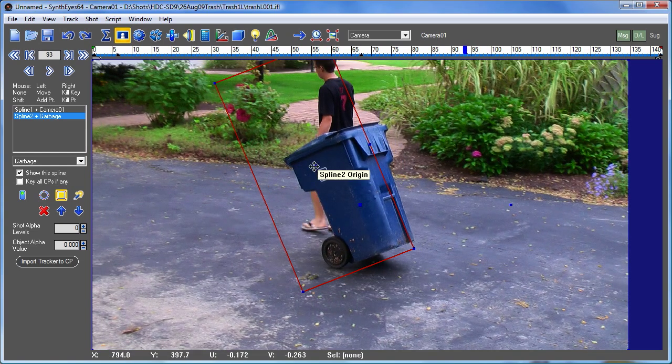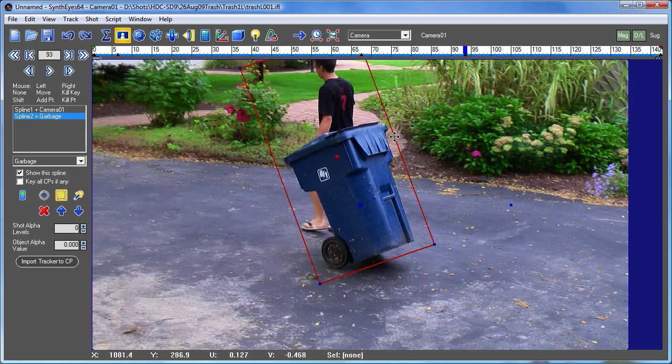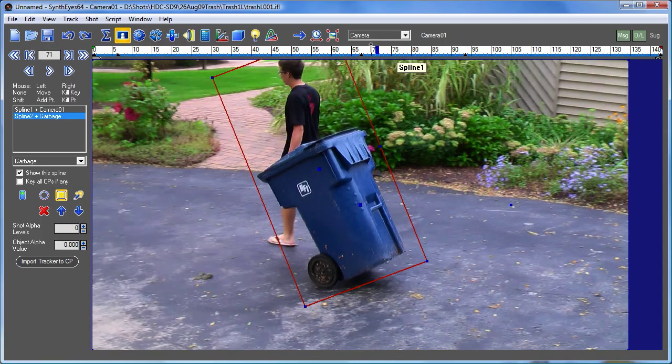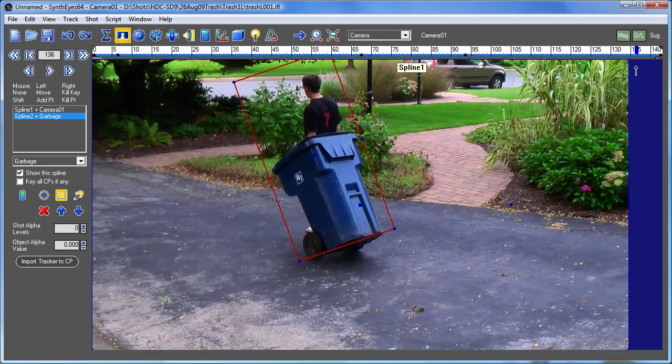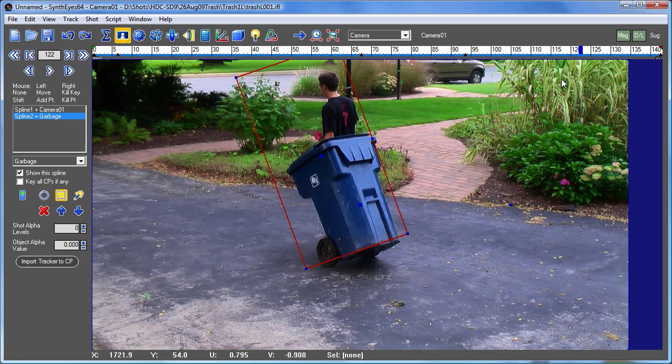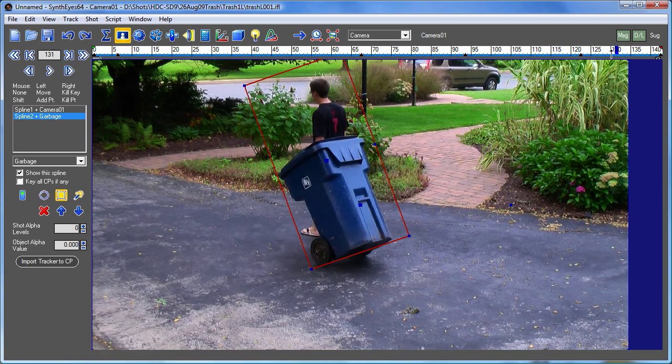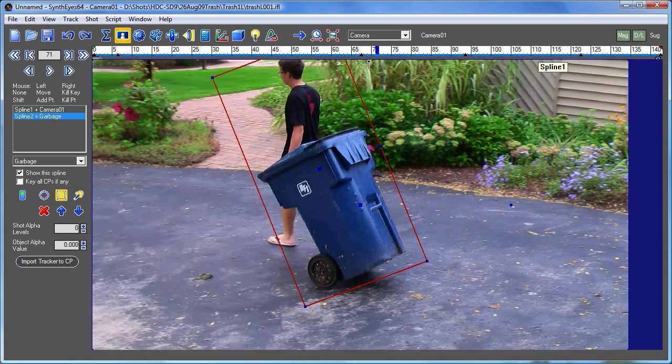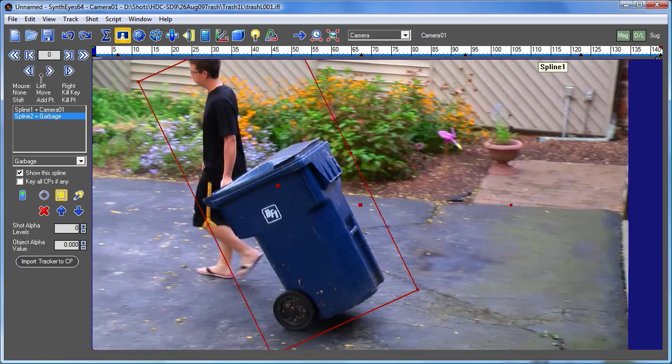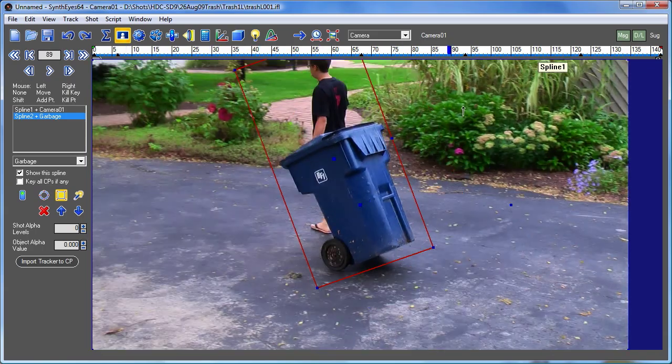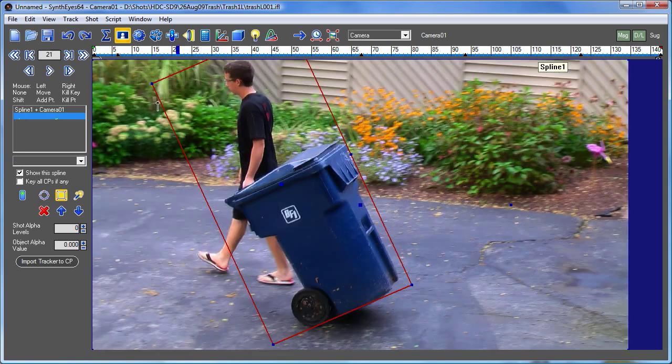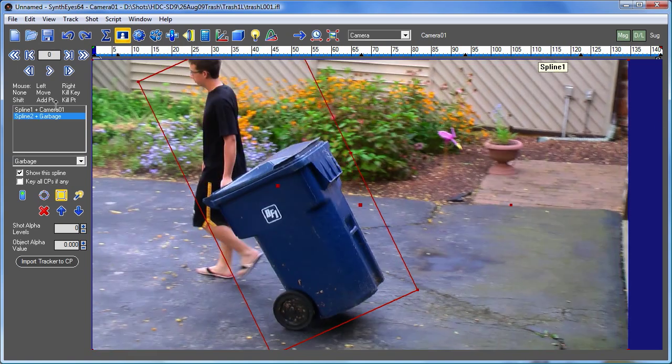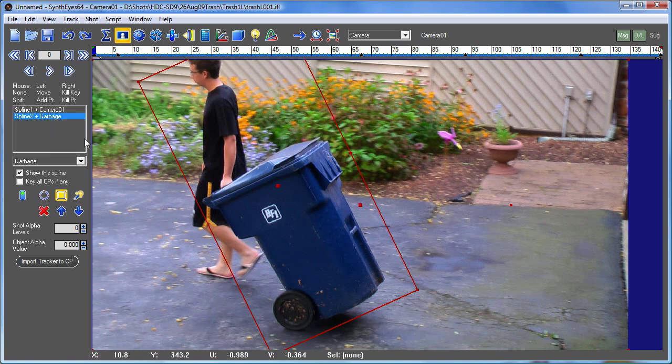And after you do that a couple of times with the usual spline interpolation, you'll get something that sticks reasonably well to our object. So there we go with a rough garbage mat to block the actor and the can out of the scene. So that's spline 2 here, our garbage mat.